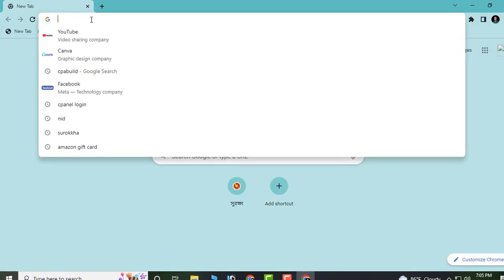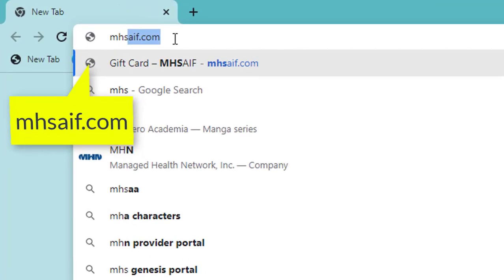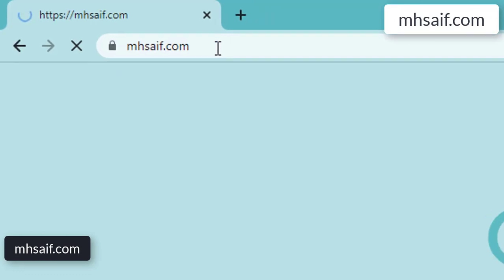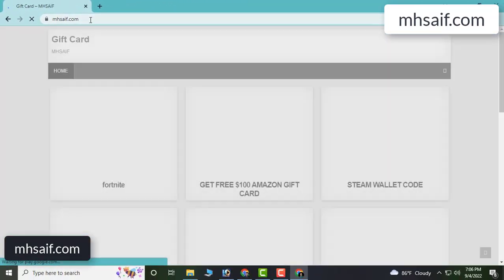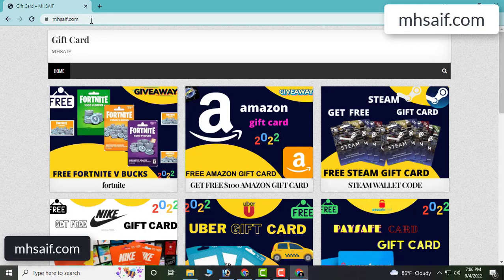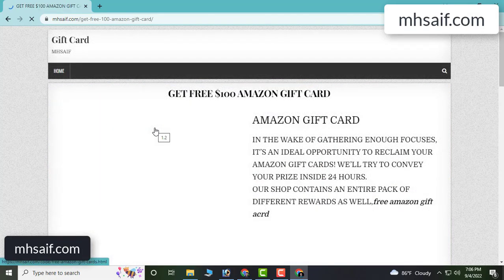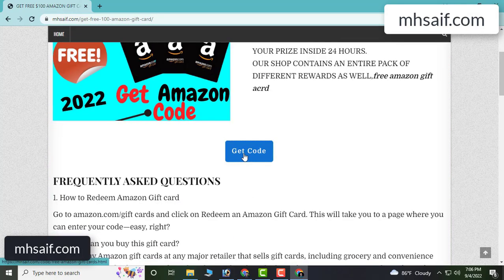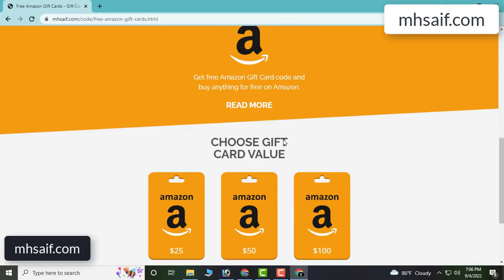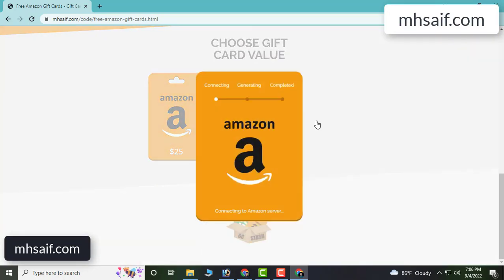So at first open your browser — you can open any browser — and type mssaif.com. So this is our website, official gift card store, it's trusted. So click Amazon gift card and get code, click here now.